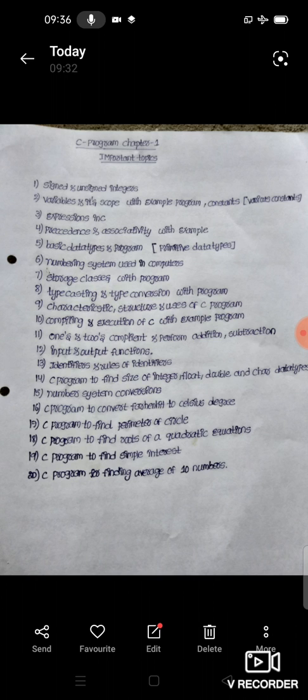Next, Compiling and Execution of C with Example Program. In C Programming, Compiling and Execution of C Program with example.